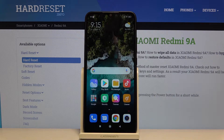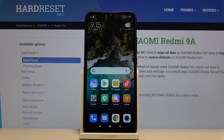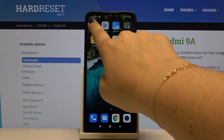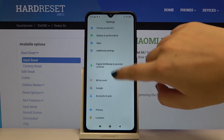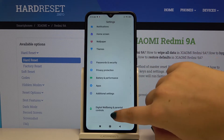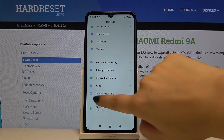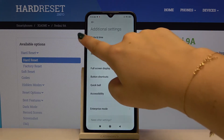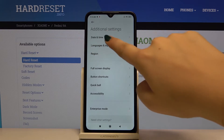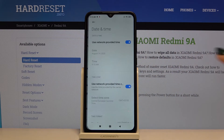Hi everyone, here we've got the Xiaomi Redmi 9A and let me show you how to change the date and time on this device. All you have to do is find the Settings, then scroll down and choose Additional Settings, and then choose Date and Time.